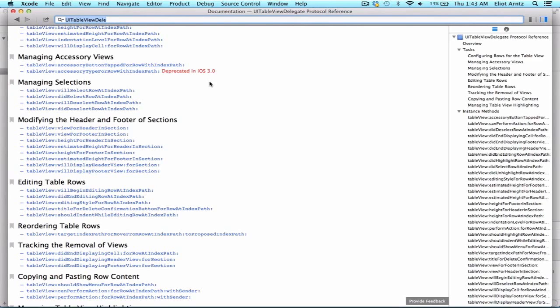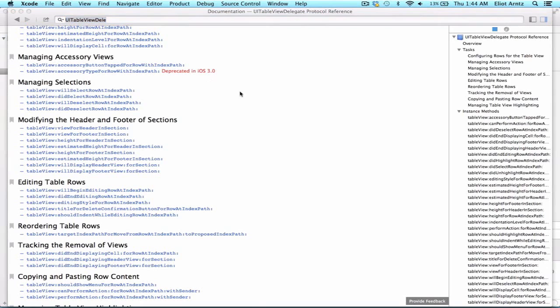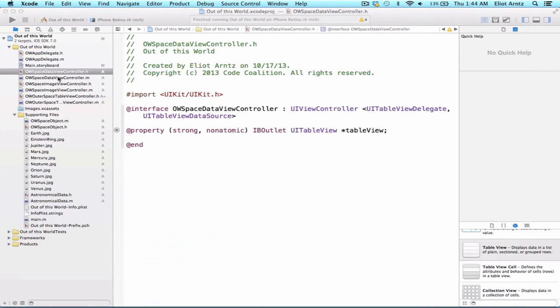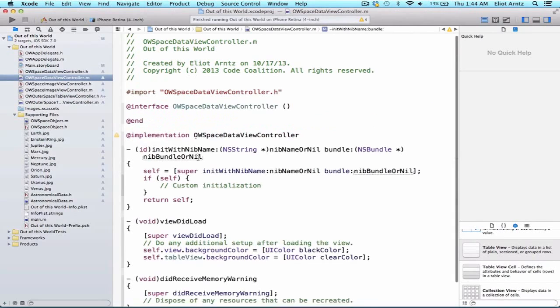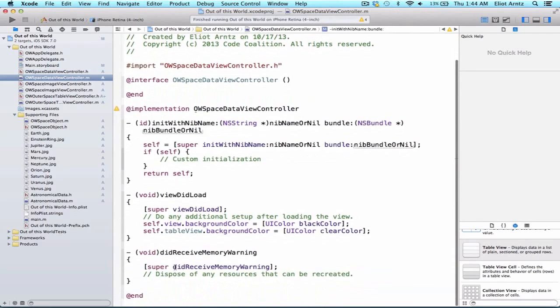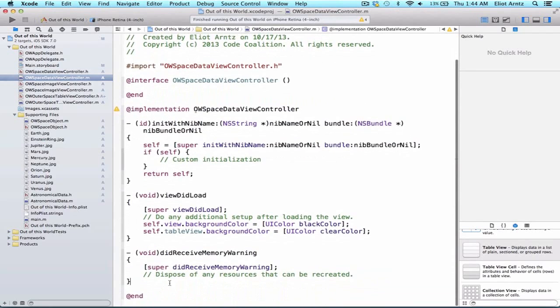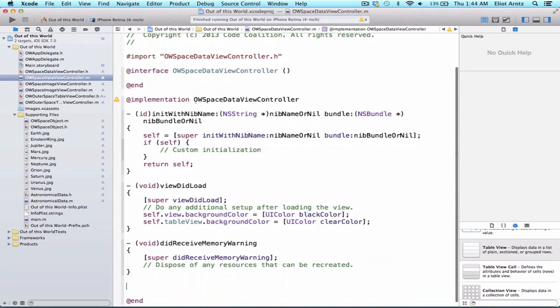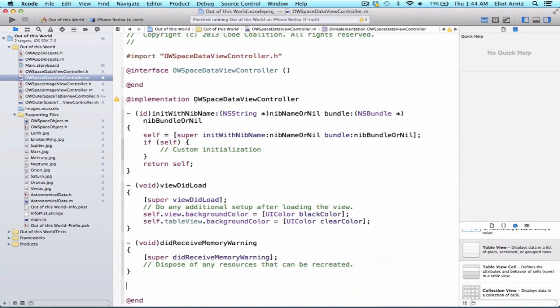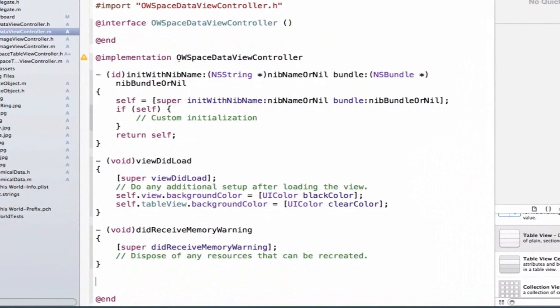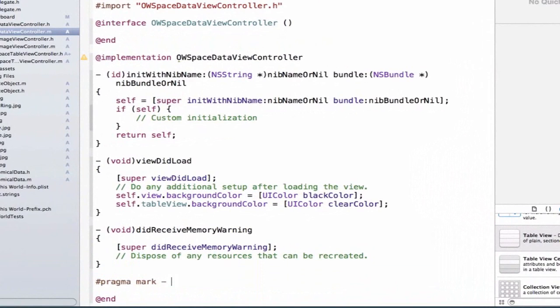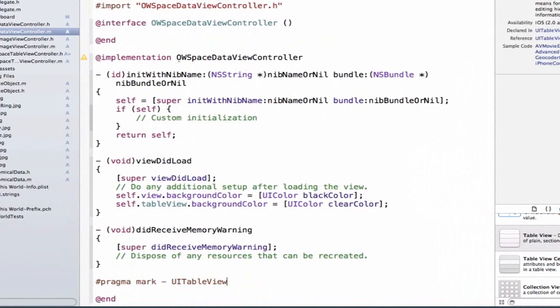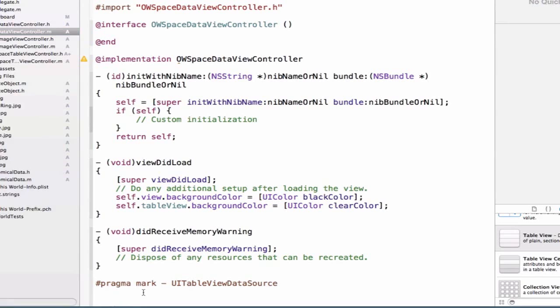But anyways, we have two methods that are required in order to make our TableView work, and we remember that those were both in the UITableViewDataSource protocol. So let's go ahead and go back to OW DataViewController.m, and we can implement both these methods. So below did receive memory warning, we're going to go ahead and add a pragma mark, which we remember was just a way for us to organize our methods, and we're going to be adding UITableViewDataSource methods after this pragma mark.